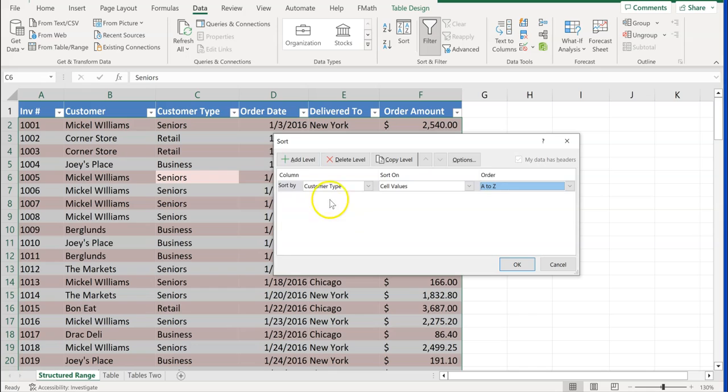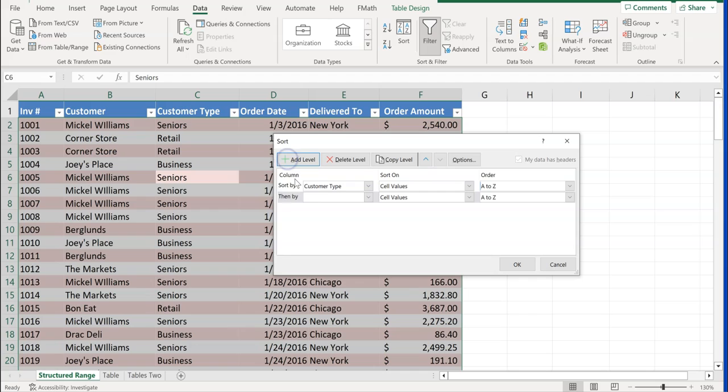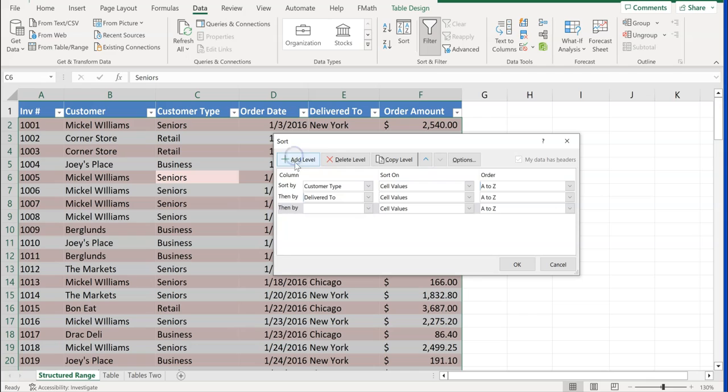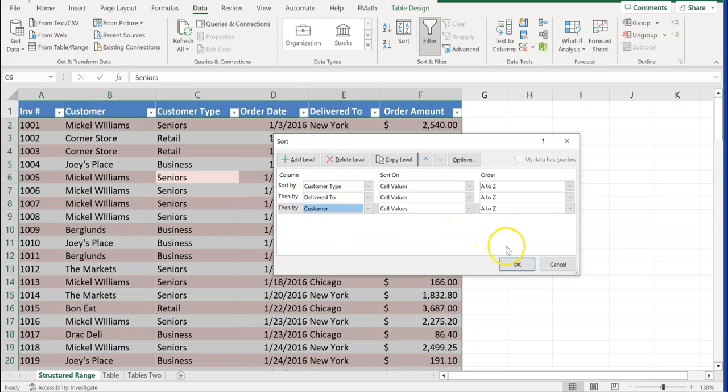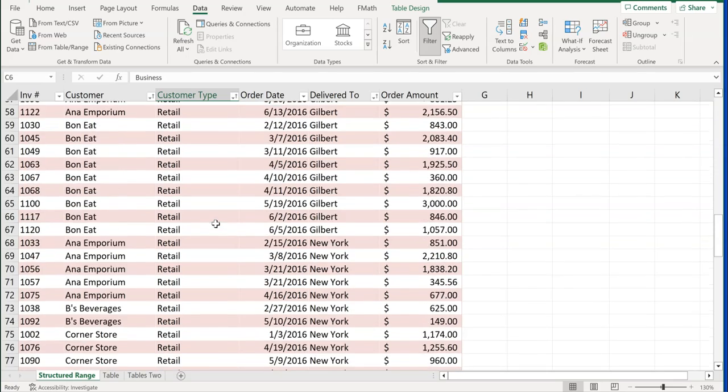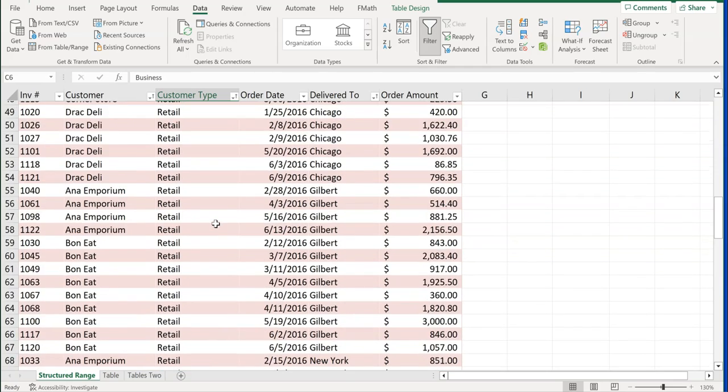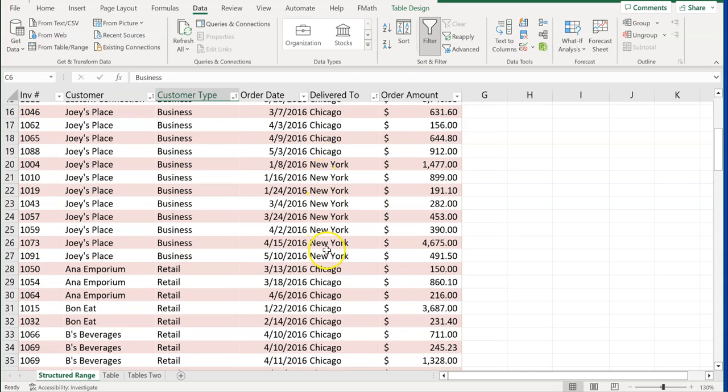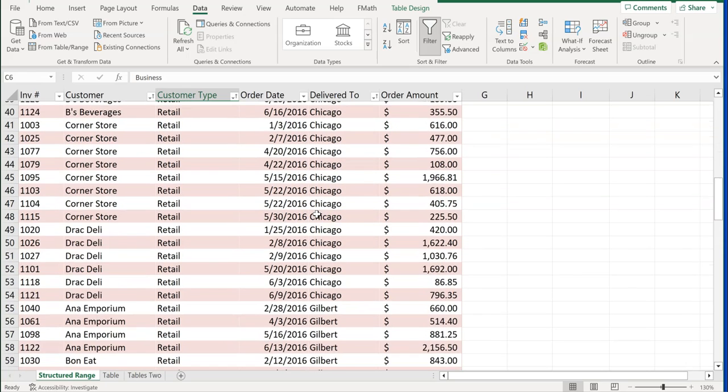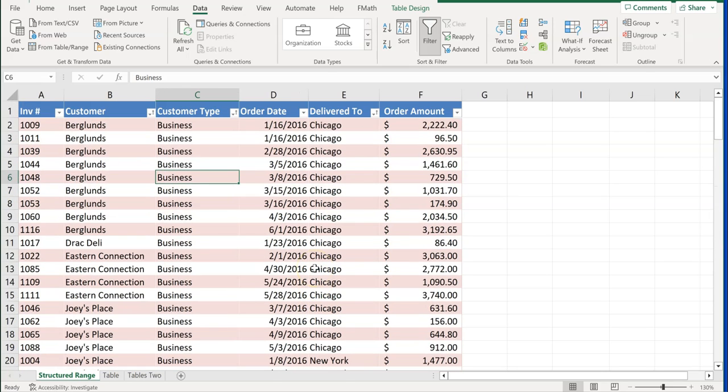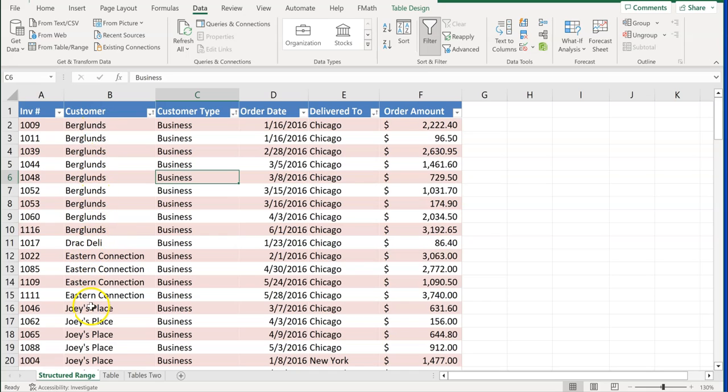It's going to sort first by customer type. Then after customer type is sorted, we want it to sort by where it's delivered to. Then we want to sort by customer. Go ahead and click OK. And we can see that our customer type business comes up first, then retail, then seniors. We're looking at our business customers first. We have delivered to Chicago, then New York. We don't have any going to Gilbert. In our retail is Chicago, Gilbert, then New York. And then up here at the top, we can see business, Chicago before New York. And then it's also sorted alphabetically, Berglund's, then DRAC, and then Eastern and Joey's Place.